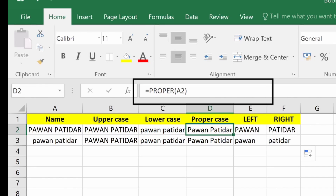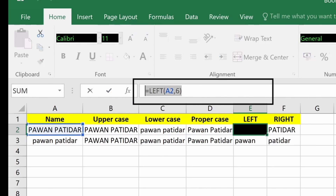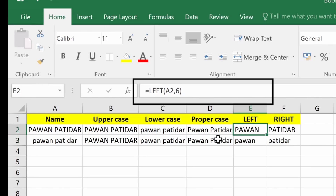What if we wanted to fetch the first six or last six characters? In Excel there are formulas called LEFT and RIGHT. You define the cell number and how many characters you want. For example, equals LEFT with A2 and 6 fetches the first six characters — in this case 'Pawan', which is the name stored there.